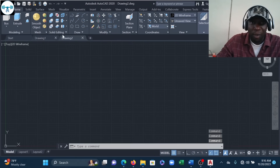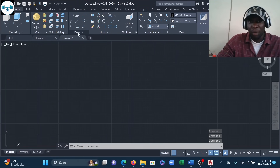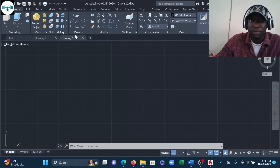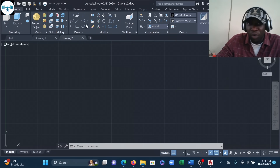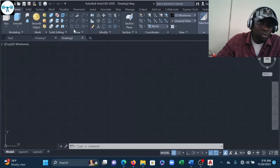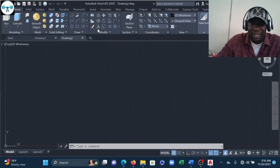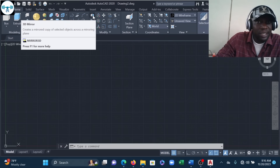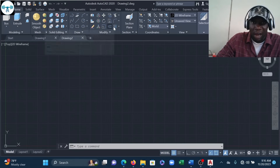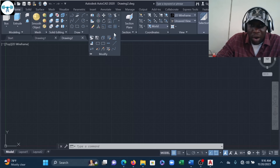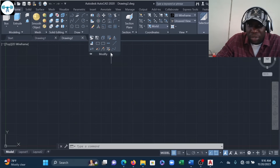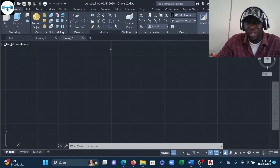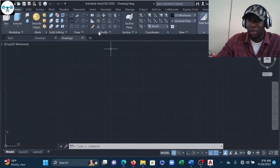We also have the Mesh panel and Solid Editing — extra tools needed to edit solids. Then we have our normal Draw panel with line, circle, polyline, and the rest, and our normal Modify panel with some additions for 3D, such as 3D Mirror and 3D Align. The other tools are the normal modify tools we've been using: trim, rotate, move, and so on.